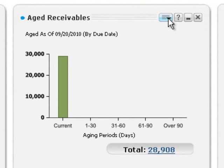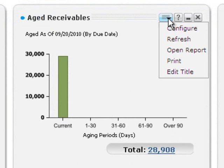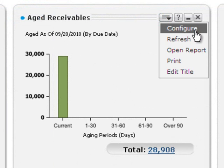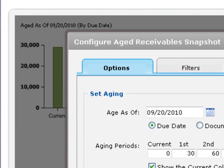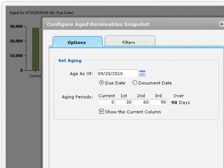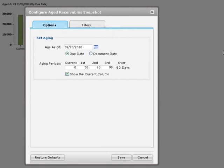On the snapshot menu, click configure to see options and filters that you can use to configure a snapshot so it shows the information you need. You'll see different options and filters depending on the snapshot you're using.